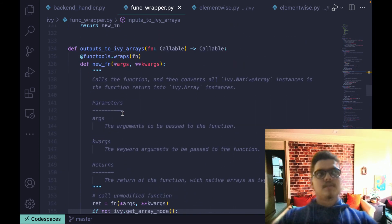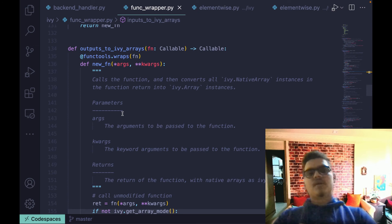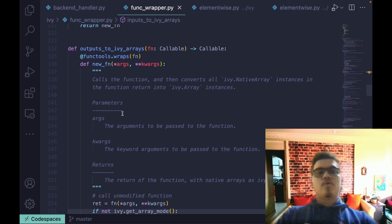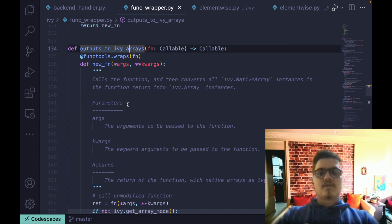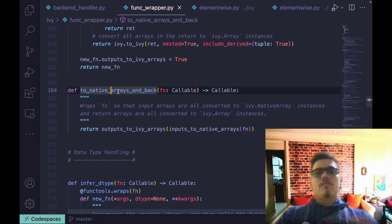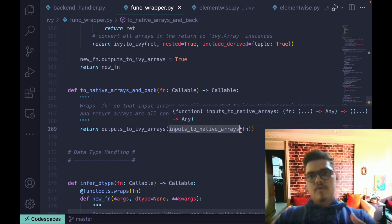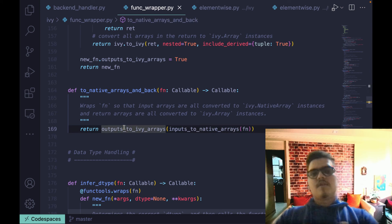outputs_to_ivy_arrays is the second step of what was mentioned earlier. When we convert all Ivy arrays to native arrays and pass them — for example, converting an Ivy array to a torch tensor and passing it to torch.abs — we get the output as a torch tensor. We want to return it as an Ivy array, because for every Ivy function, when you pass an Ivy array you should get an Ivy array out. So we convert the torch tensor into an Ivy array using this decorator. to_native_arrays_and_back is simply a combination of the two: convert inputs to native arrays, pass them to the function, get the result, convert it back to an Ivy array, and return it to the user.